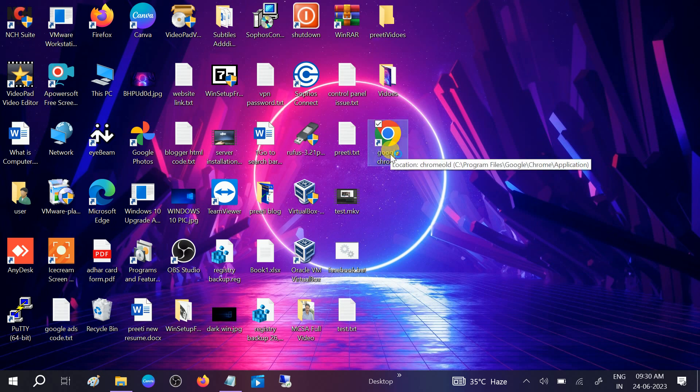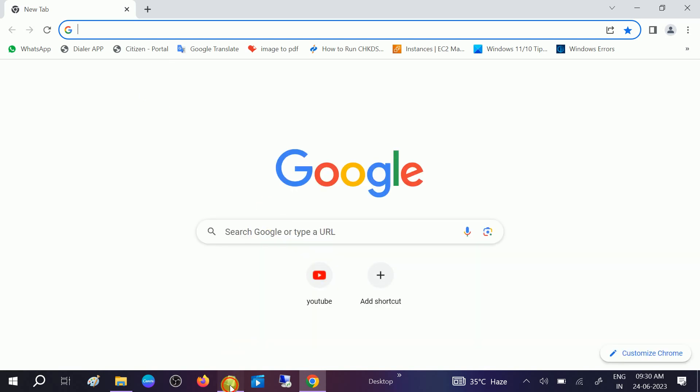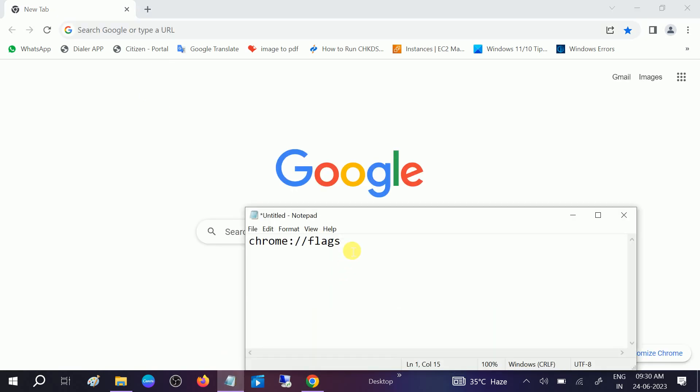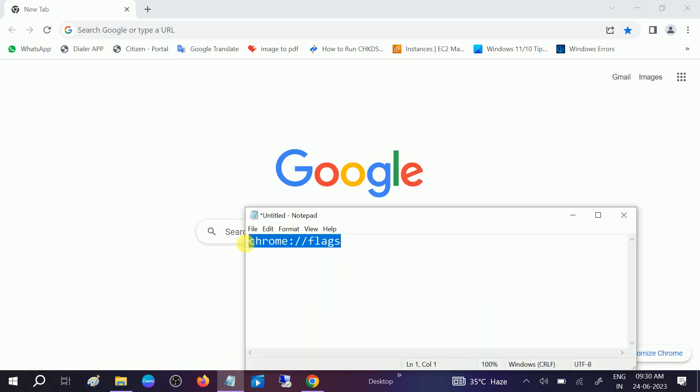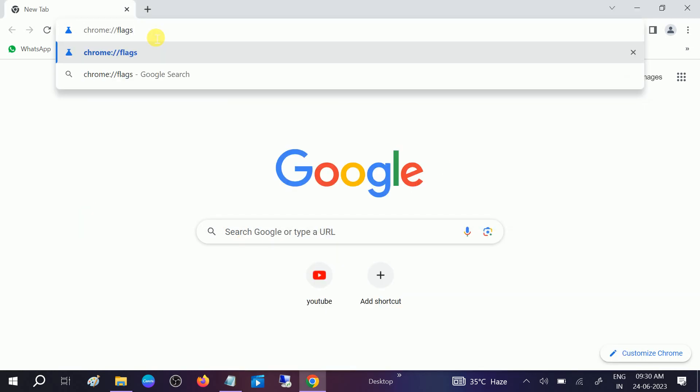You need to type this in Google Chrome: chrome colon double slash flags and hit enter.